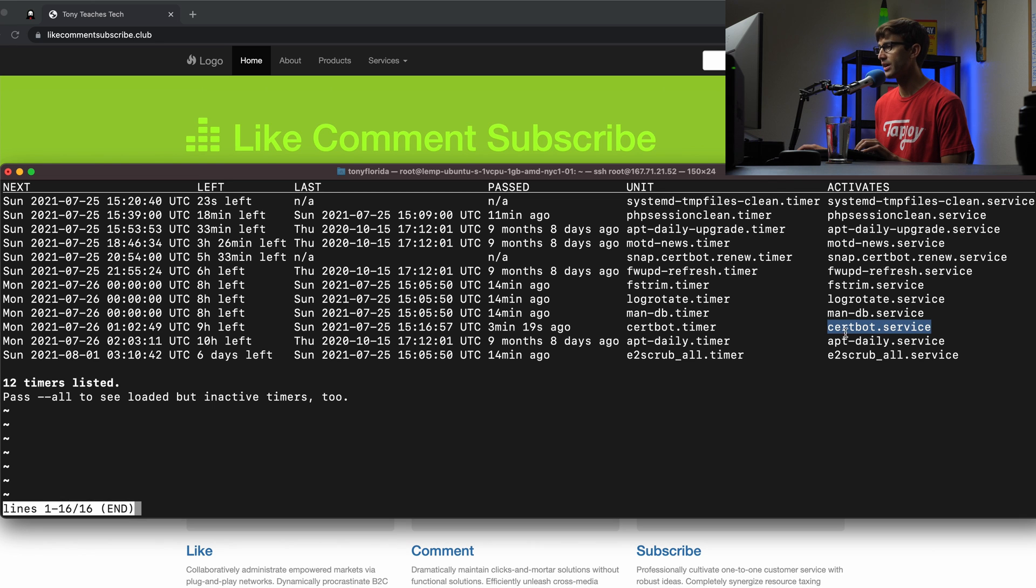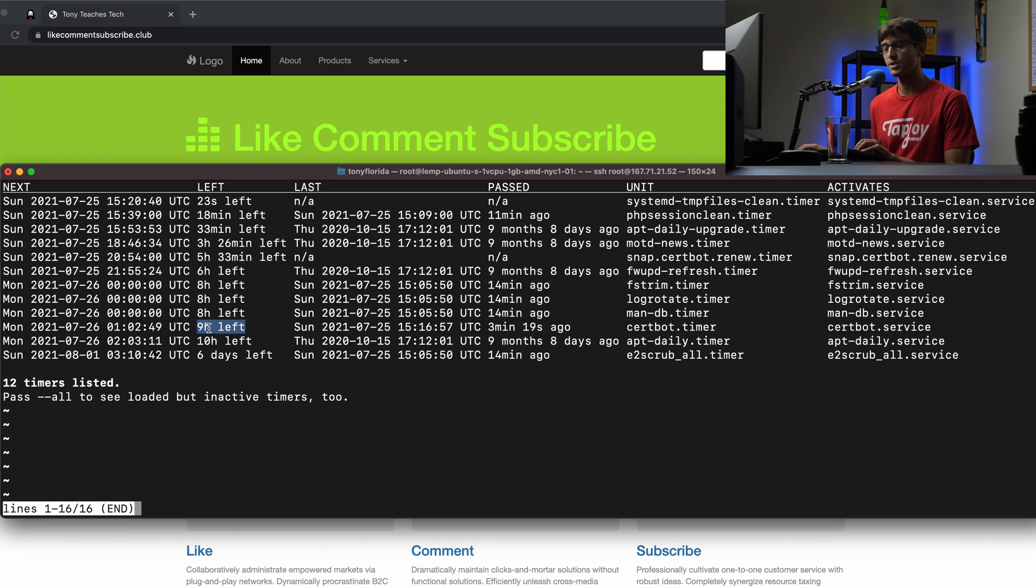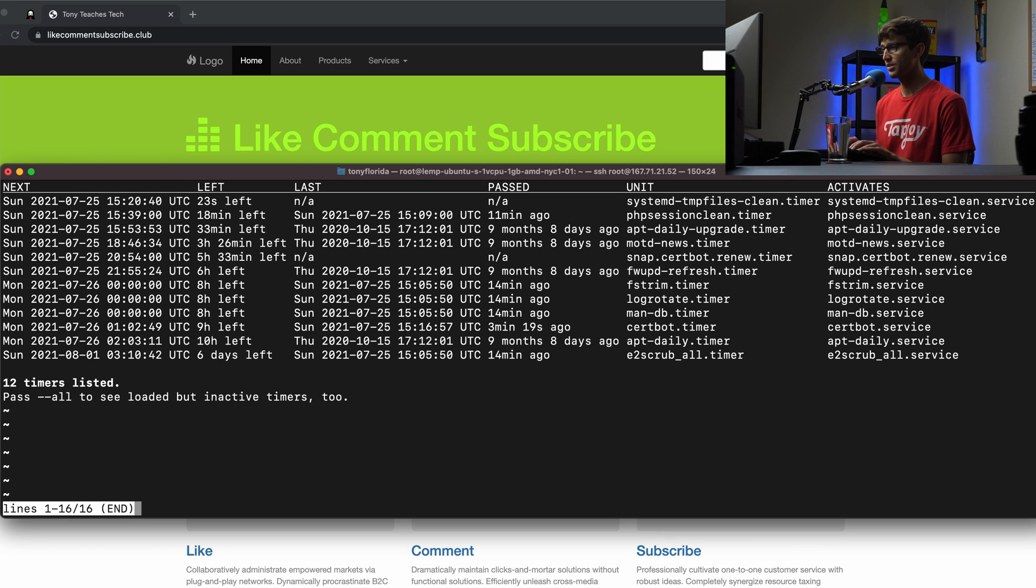So where do these files live on our computer? And we'll look into that, but I just want to point out that in nine hours, this timer is going to go off. Okay, so let's look under the hood and see what we're working with here.